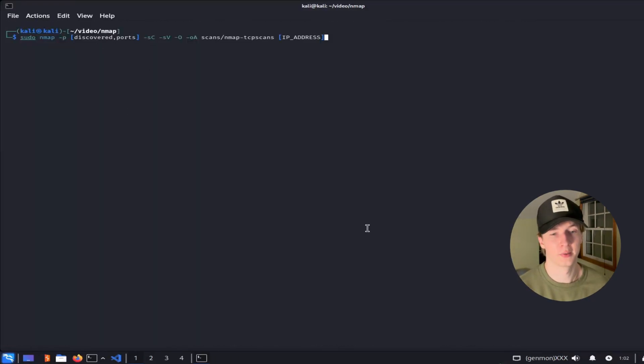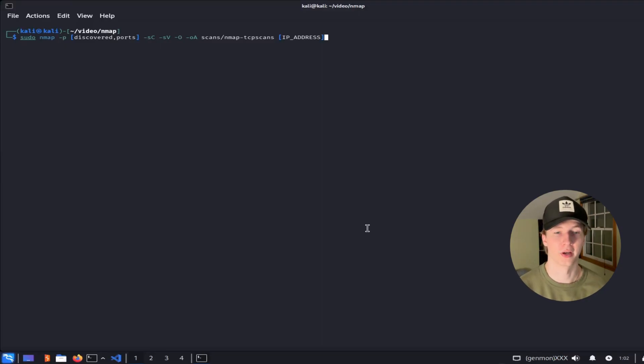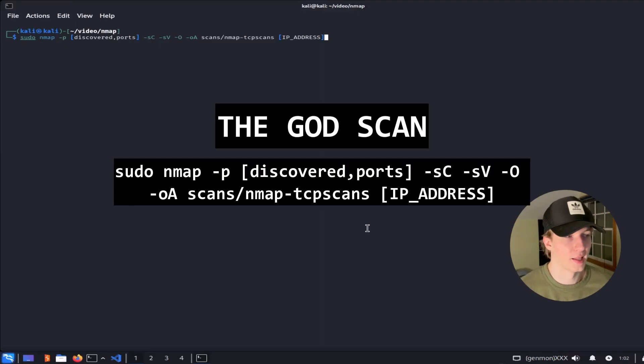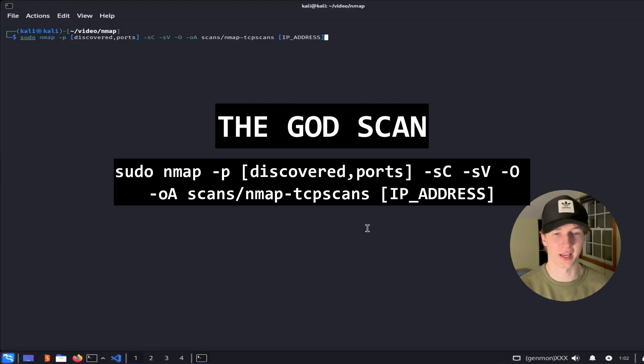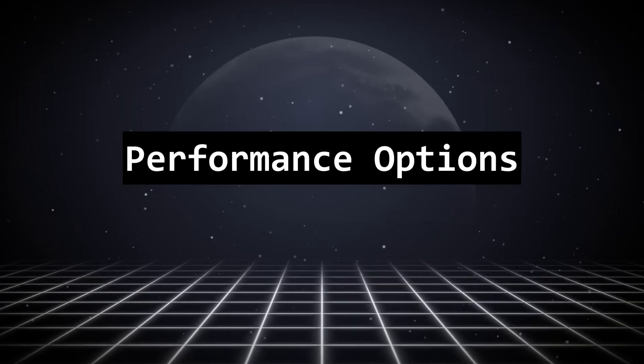With all that said, what I'm doing in capture the flag and I've discovered open ports that are running on a box, I like to run this scan here, which I call the god scan, to determine the services and their versions that are running on the machine, as well as get any information from the default NMAP scripts that may come in handy.